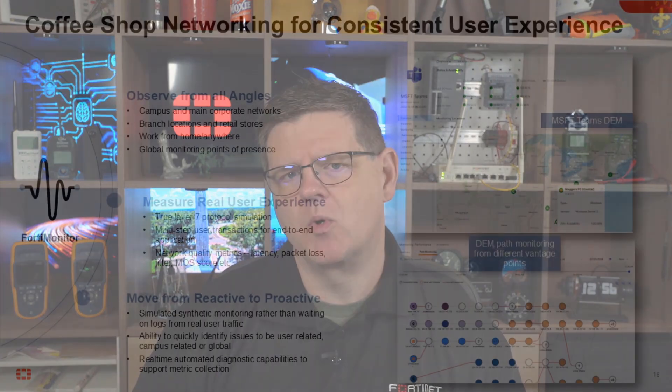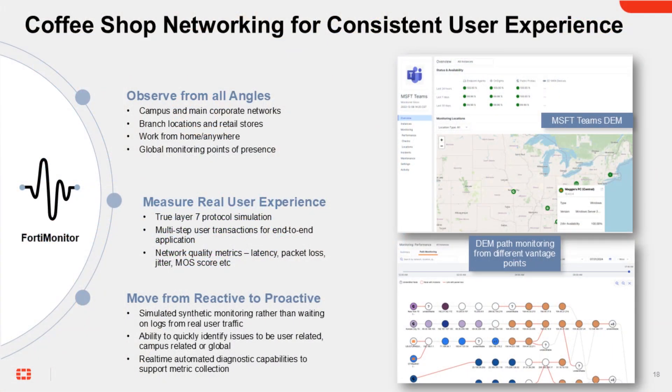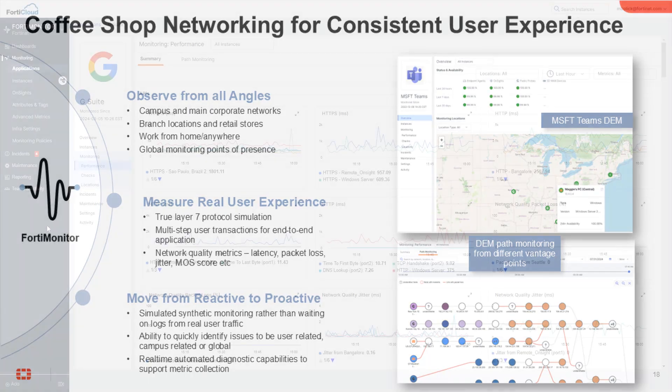This allows you to move from reactive to proactive support. We'll often hear from customers that FortiMonitor alerts them to application or network issues before their users realize something isn't right and report the issues on their own. FortiMonitor gives you the tools and the visibility to quickly identify and diagnose issues before they become business-impacting.